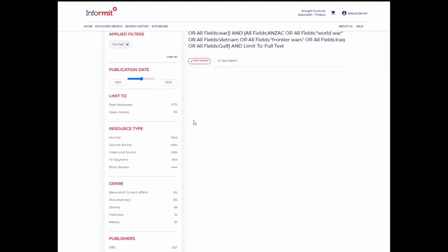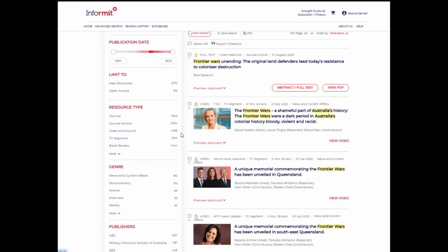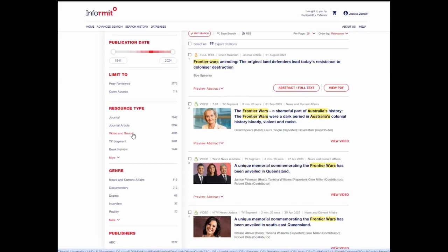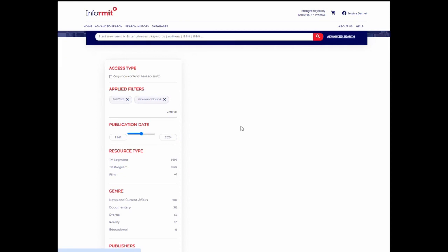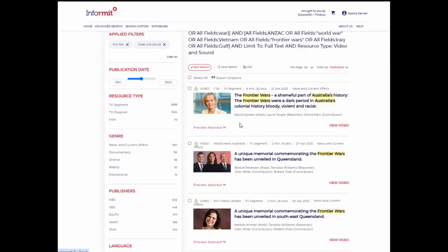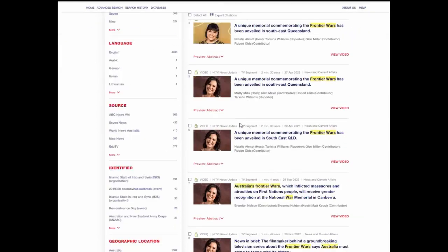Now let's say you want to see video. You can click video and sound under resource type, and now you're only seeing our video content.